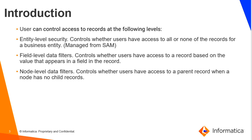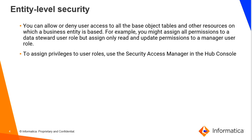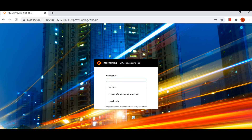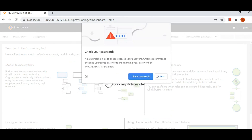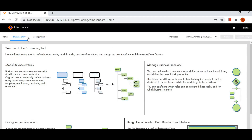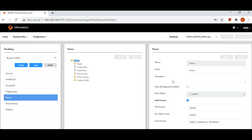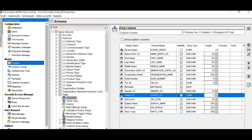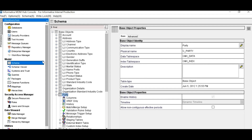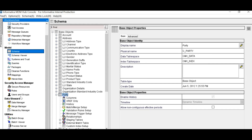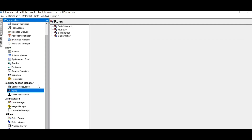Let us first look at what entity level security is. This is my provisioning UI and from provisioning I'm going to Modeling, then my Business Entity. I have a Person business entity which is sitting on top of my C-Party base object. If I go to my MDM Hub Console, this is my table, and the entity level configurations can be managed from SAM — Users and Roles — this section: Security Access Manager.